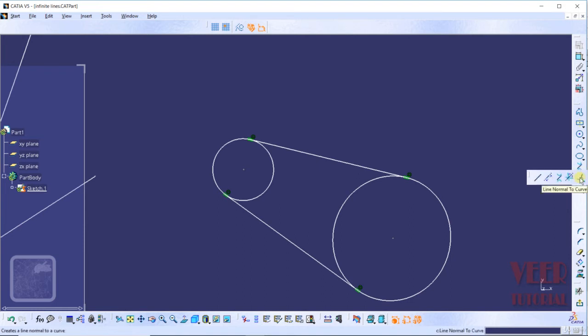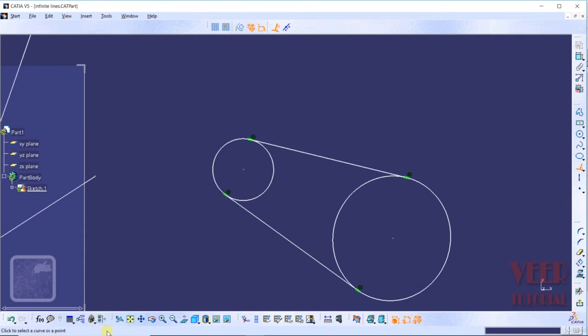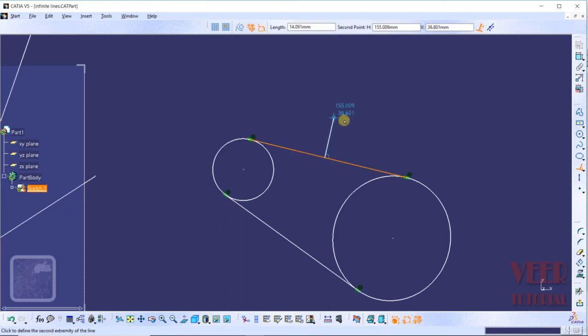The next type of line is the line normal to curve. Normal means 90 degrees, so this option creates a line at an angle of 90 degrees. I select this option and the status window shows 'click to select a curve or a point'. I click onto a line and we can then insert the length of this line or specify it by coordinates.